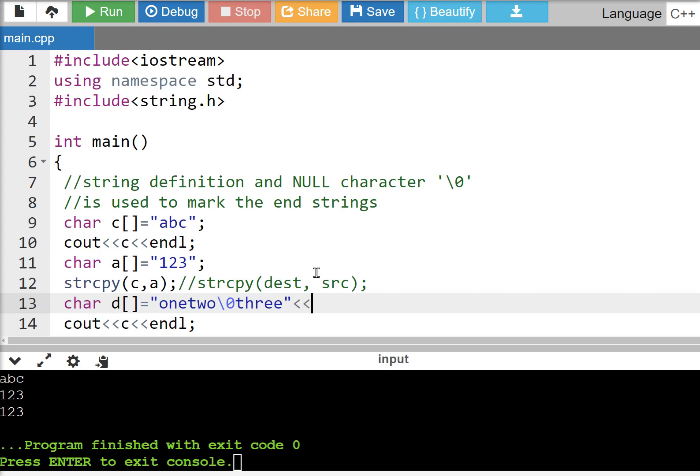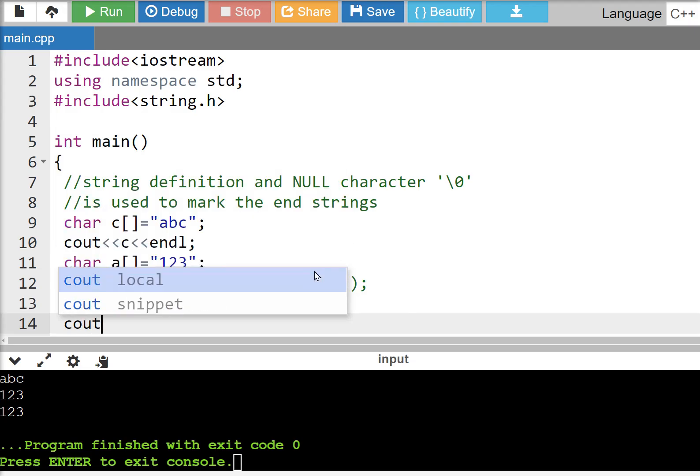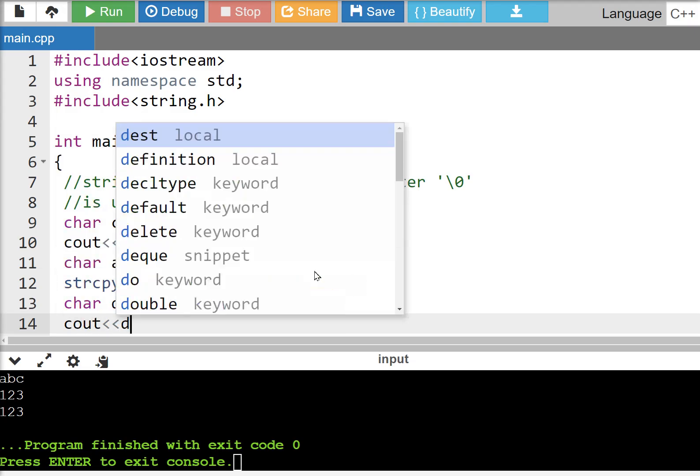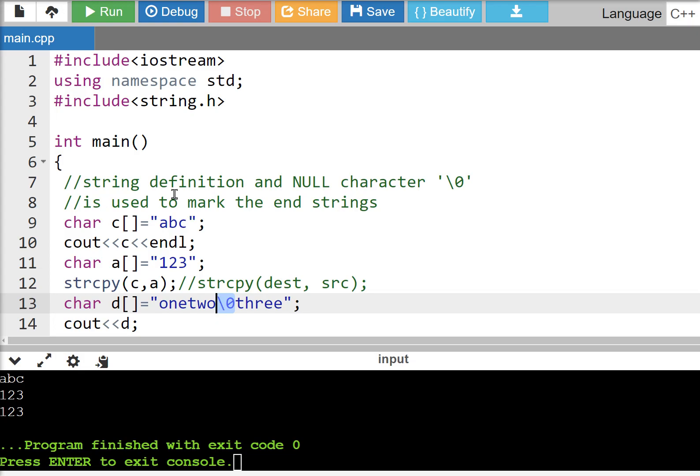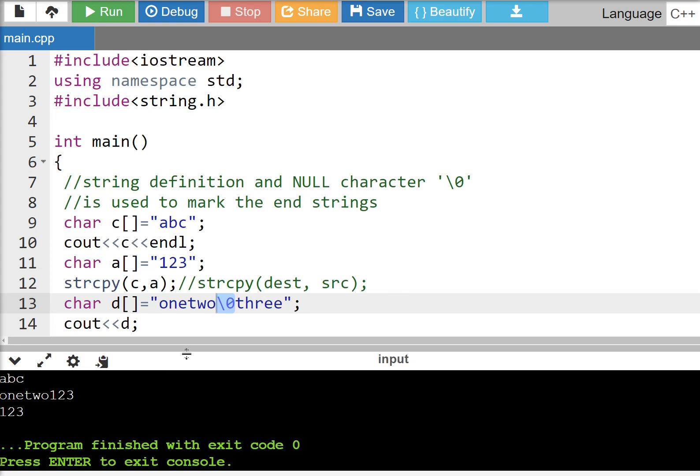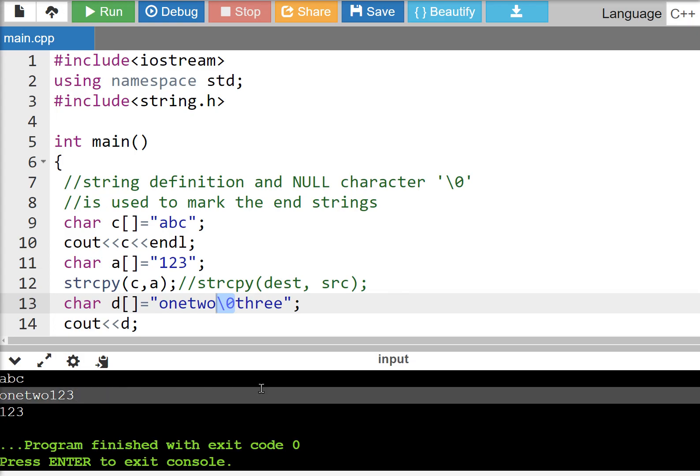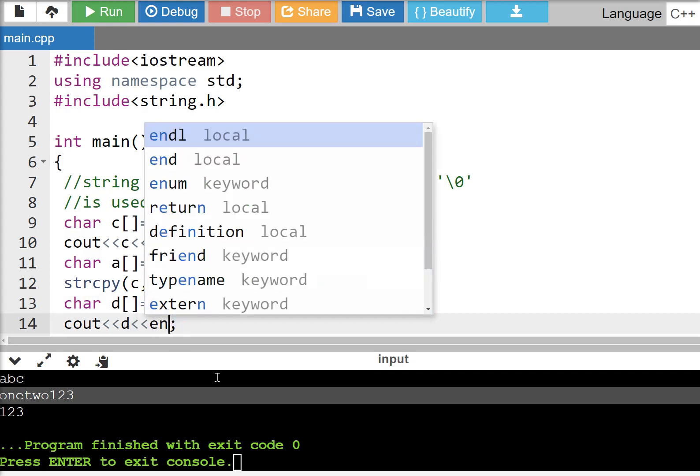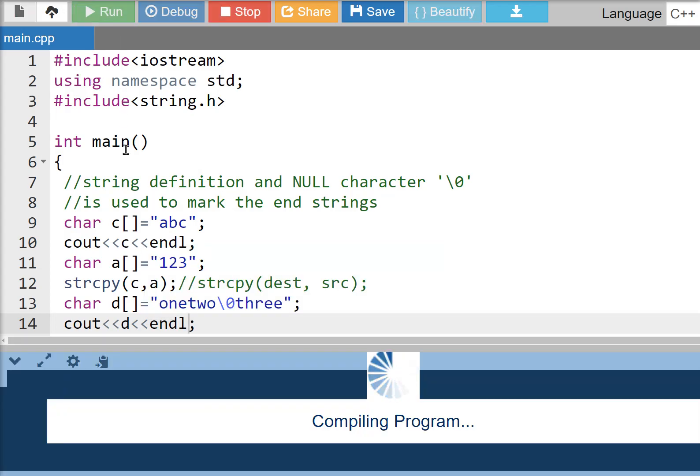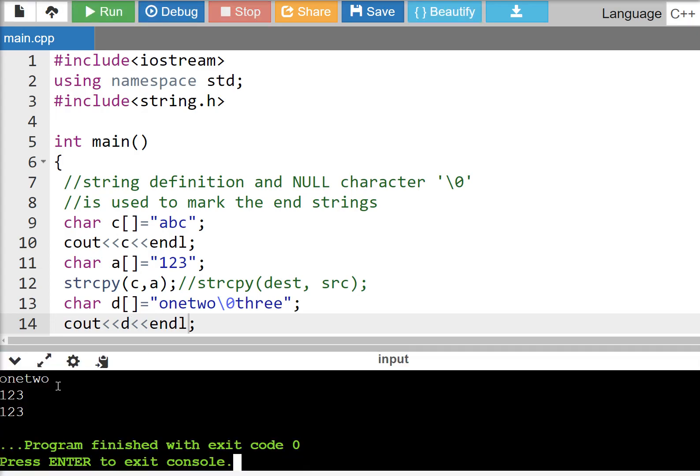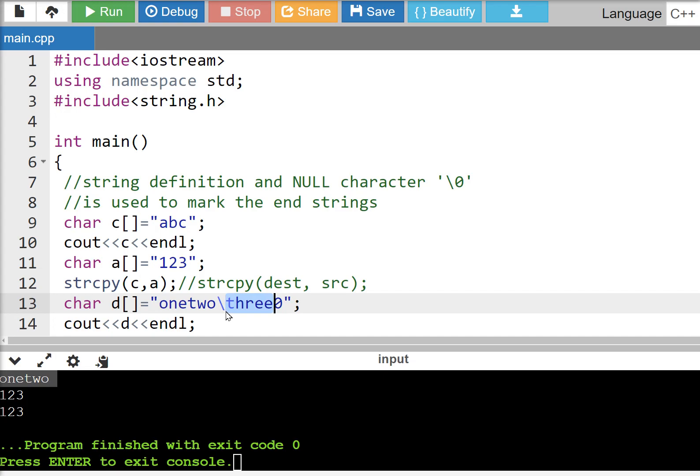char D equals one two, and we put here backslash zero - this is character three. Not newline but null character, then C out D. It will print until the end of the string, which is at the null character. This marks the end of the string. When we run, we get one two.